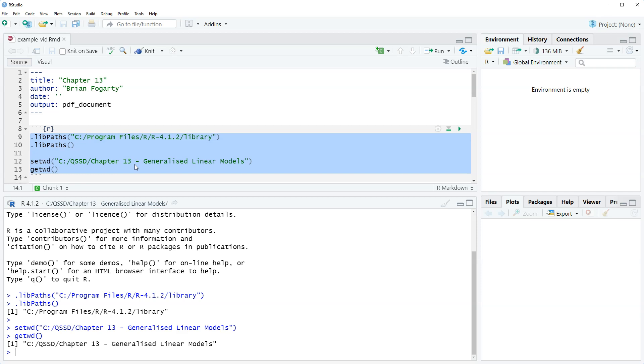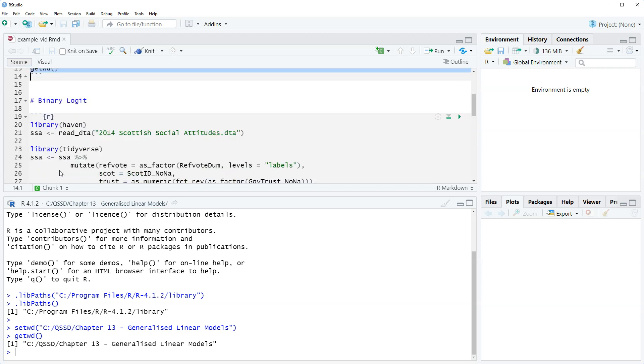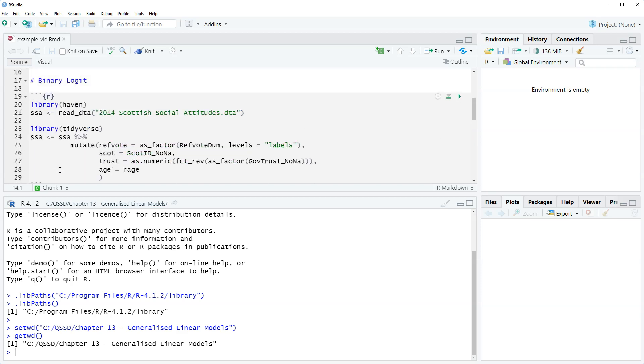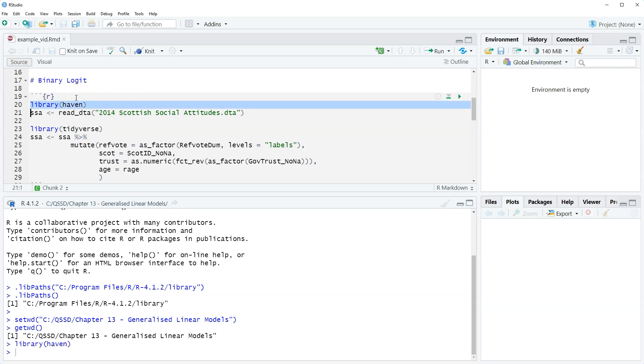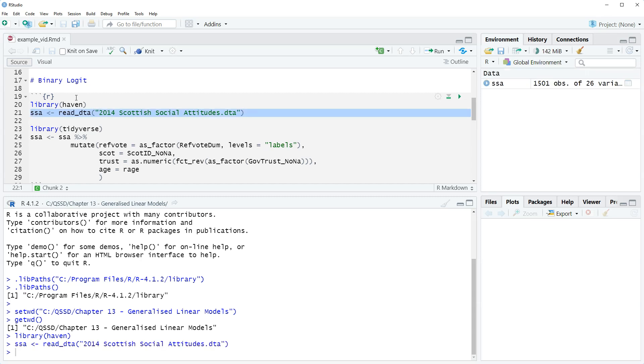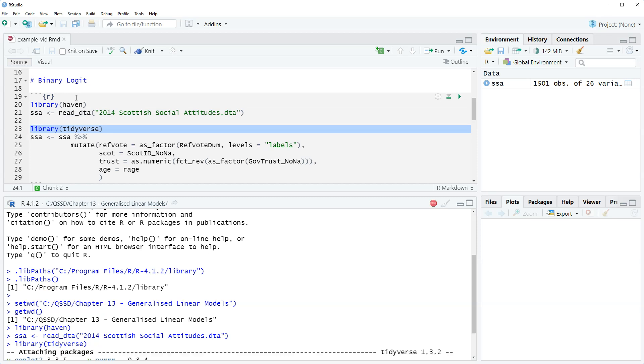I have my R markdown file here. I've set my library path and my working directory. For this we're gonna use a data set that's a little old. I don't love using older data sets, but I really like this data set because it has a question about how people plan to vote for the 2014 Scottish independence referendum. This data set is saved as a Stata file, so we are going to load Haven, which is part of Tidyverse, and then we load the data set here. I already have it in here just to save some time. We're gonna make Tidyverse active.